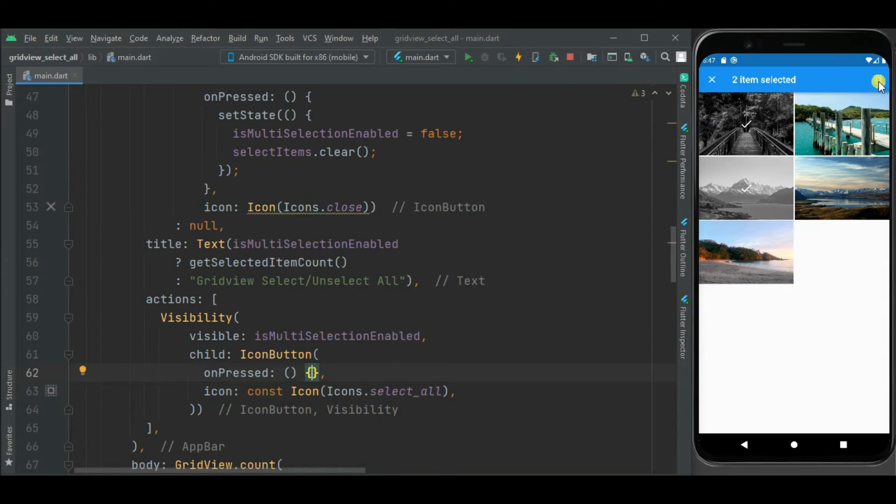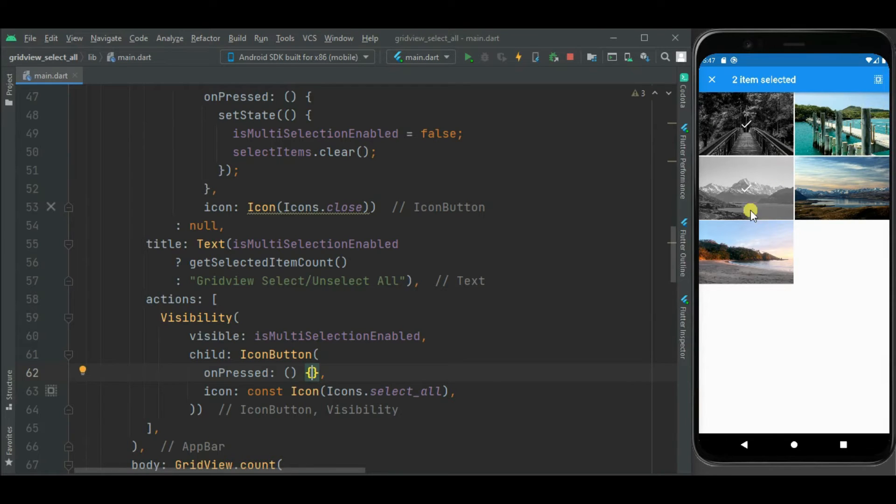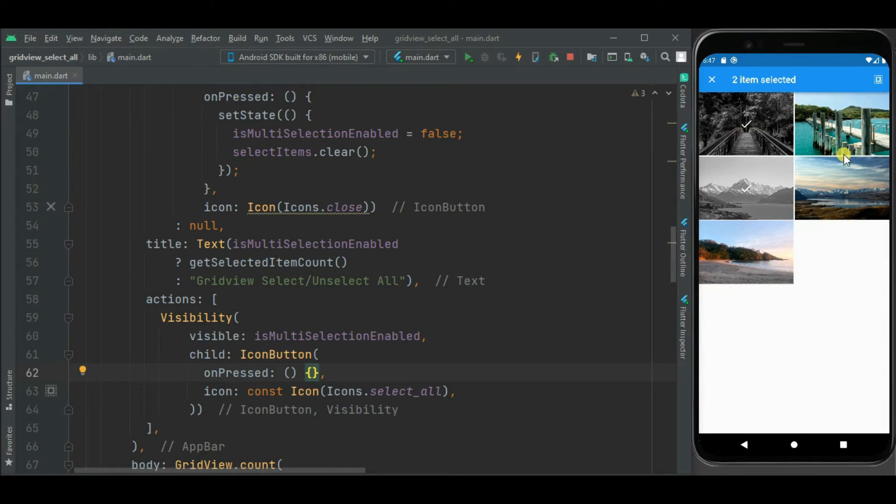Now you can see this icon is visible here. Now on click of this icon, if all images are not selected, then that should be selected. On another click of this icon, if these images are already selected, then those should be deselected or unselected.